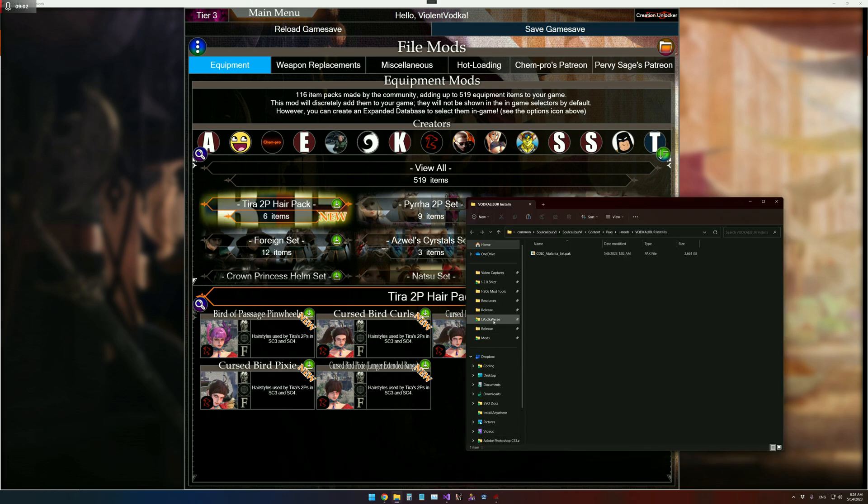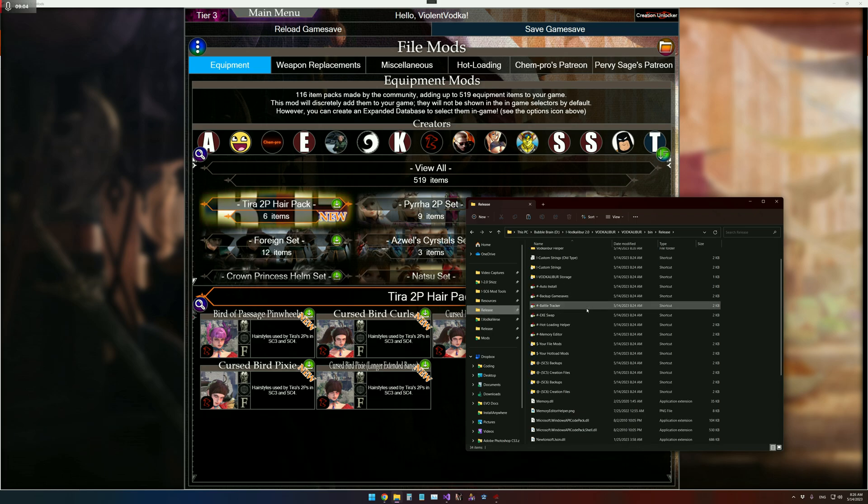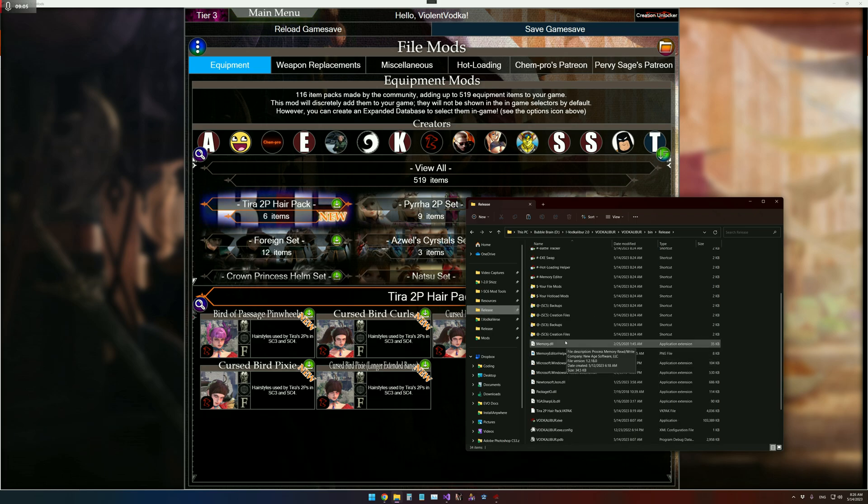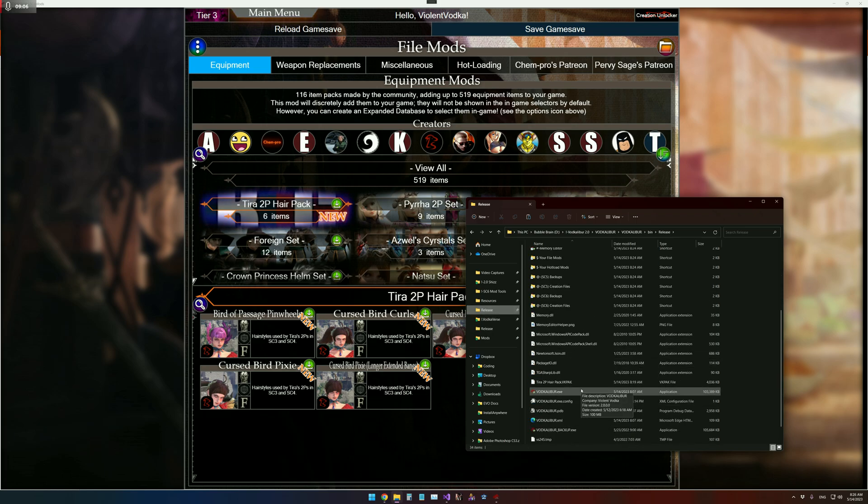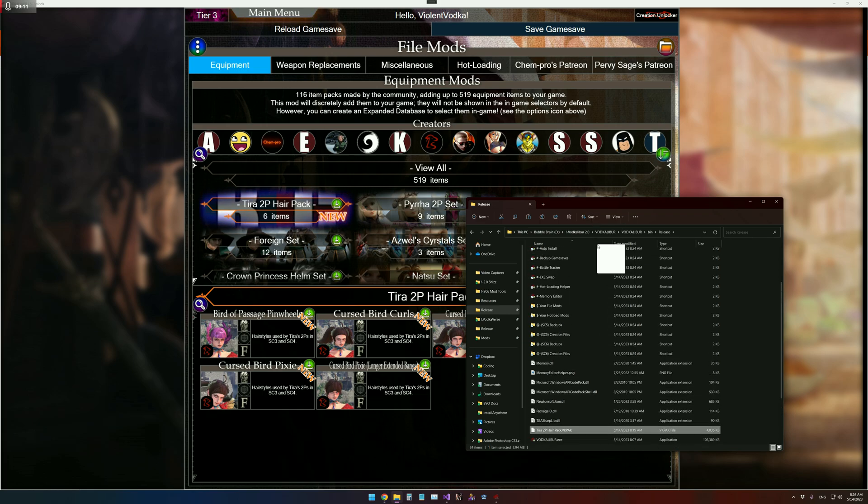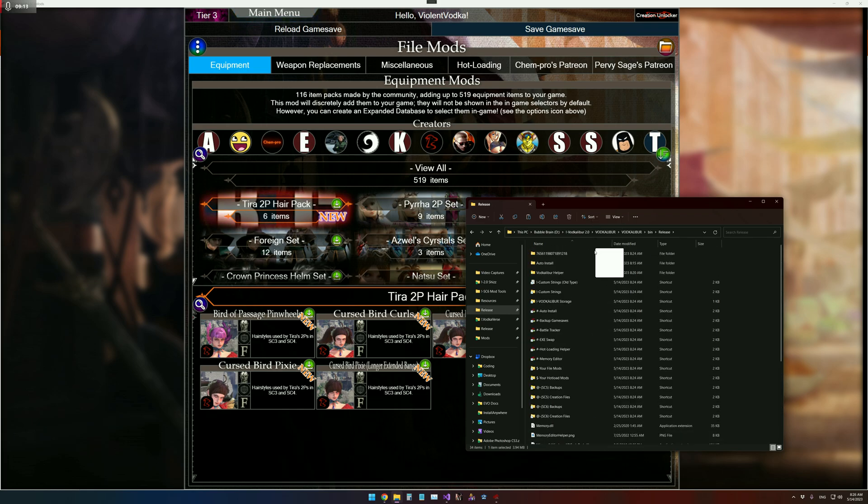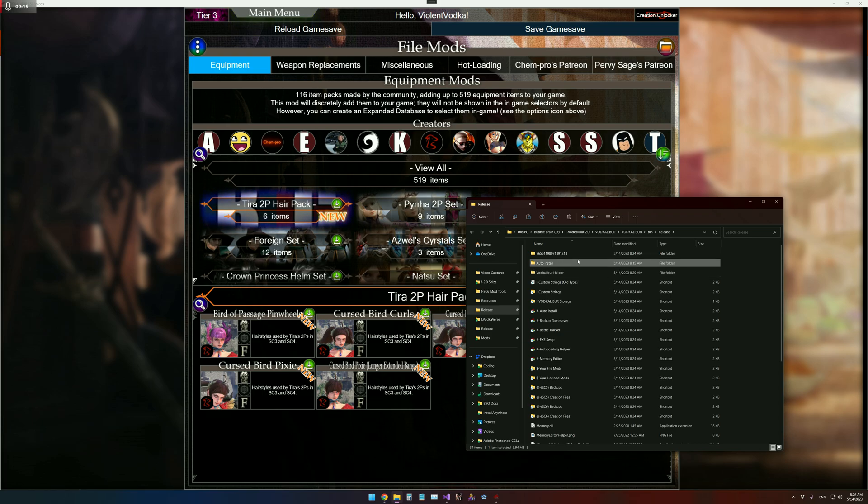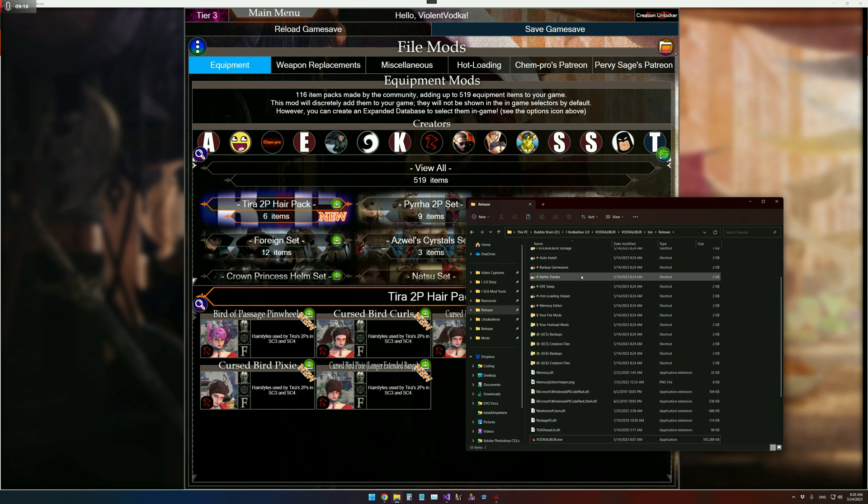I'm just going to show you real quick what installing the VK pack does. So we're just going to scroll up here, scroll up faster please, and drop into the auto install. And there you go.